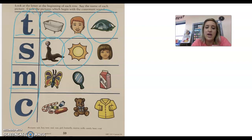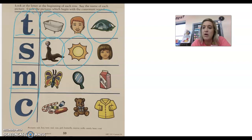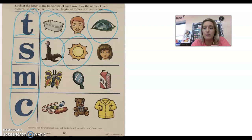All right, let's see if we have the m sound at the beginning of butterfly, b, butterfly. Do you hear the m sound at the beginning of butterfly? No.